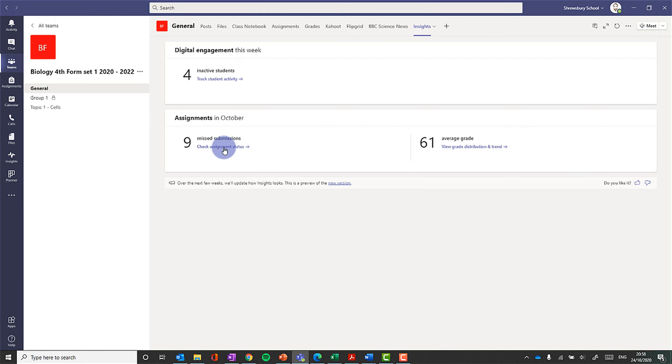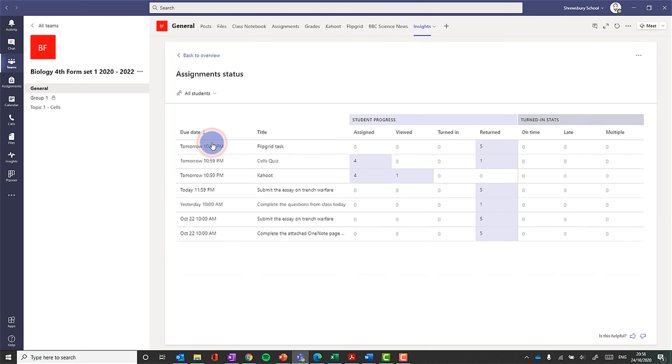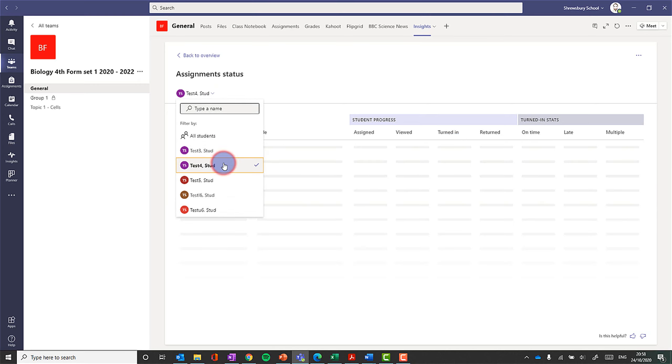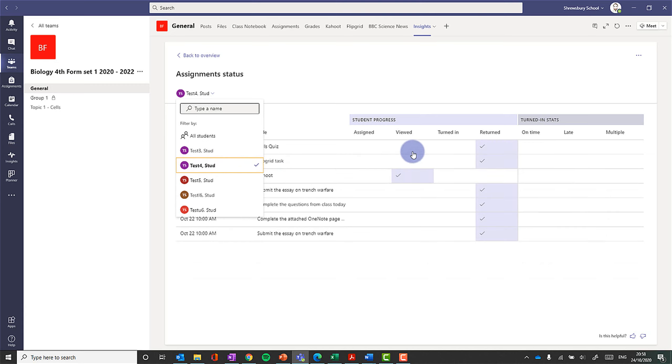More specific detail on assignments and grades. I can check the assignment status from students, when they turned in, did they turn in late, did they turn in on time, for the whole class, or for particular students individually.